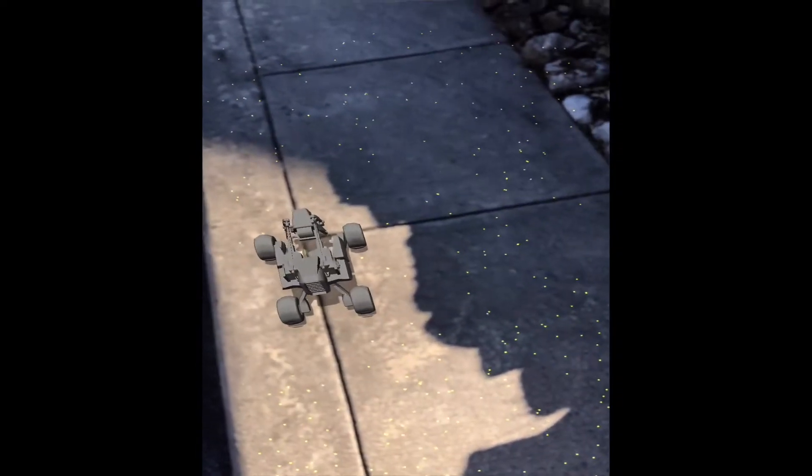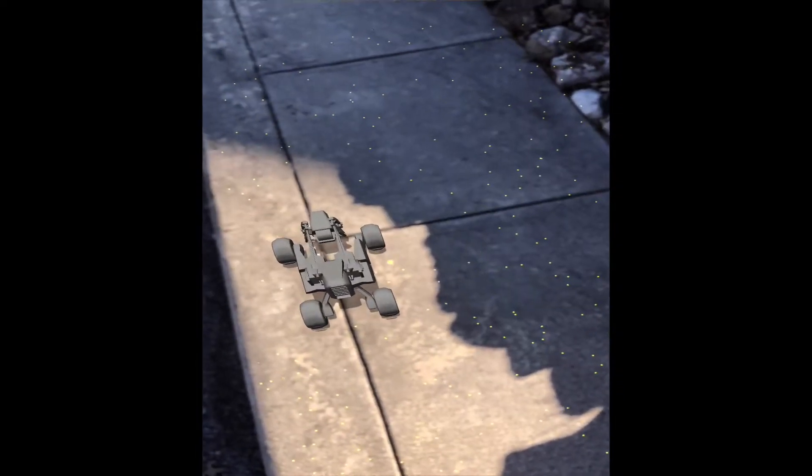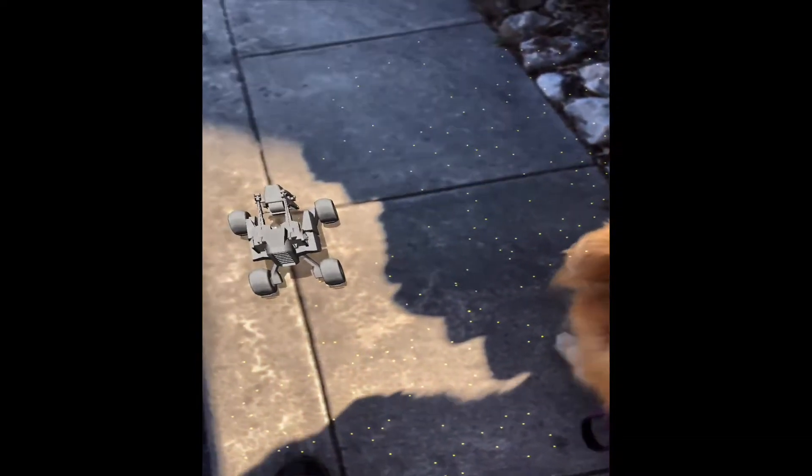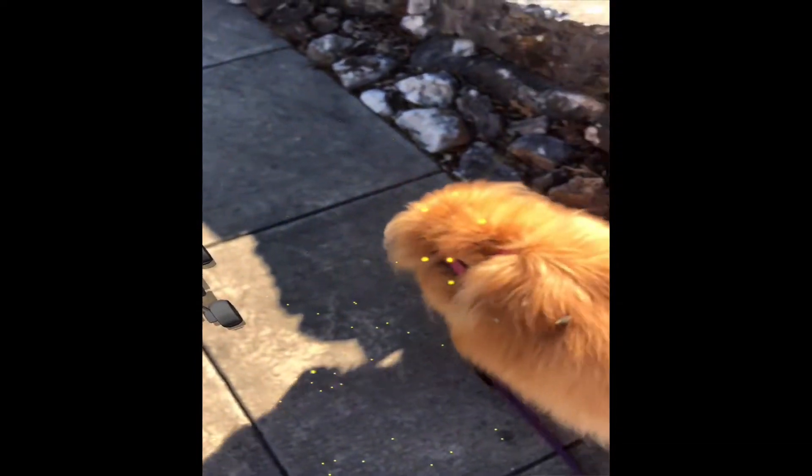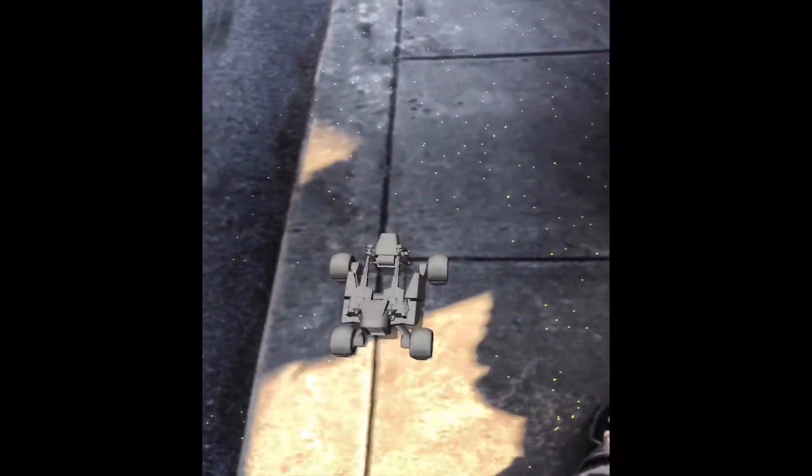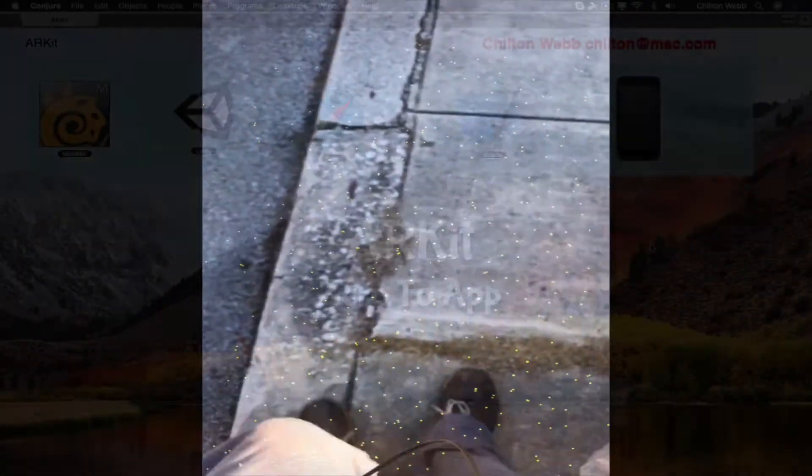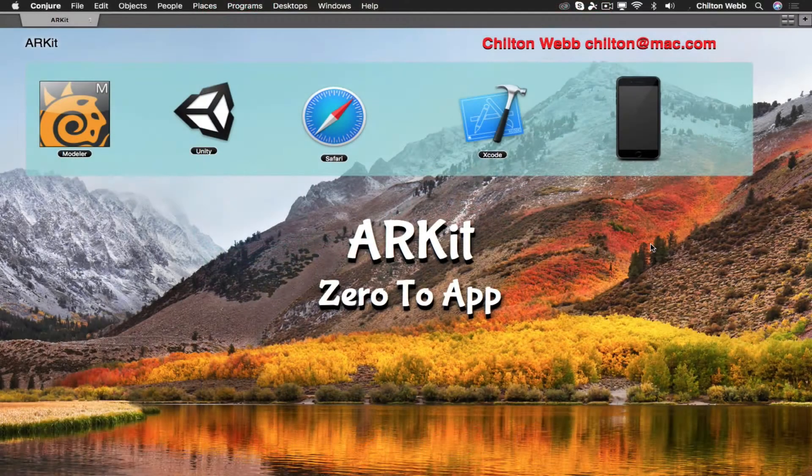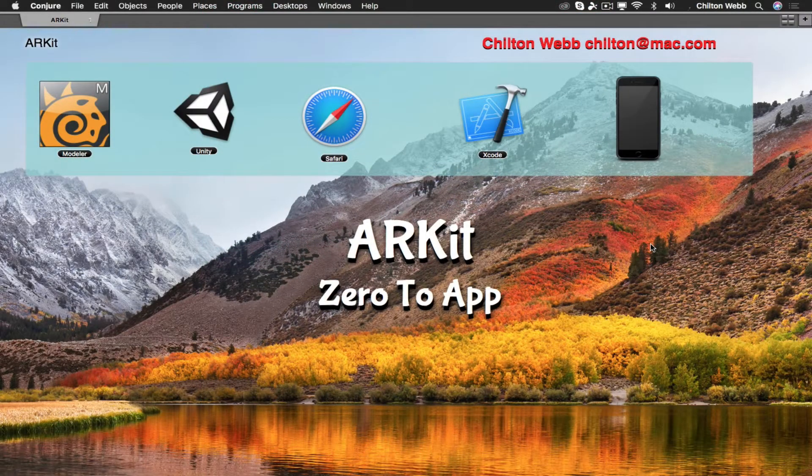Augmented reality in its simplest terms means overlaying computer-generated content onto the real world via some electronic device, like your smartphone. There are roughly 500 million ARKit compatible iPhones and iPads active right now. This is by far one of the hottest new technologies on mobile devices today.